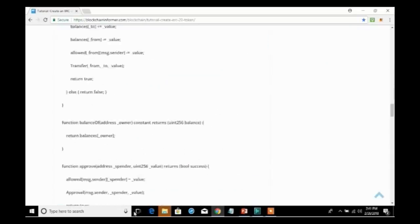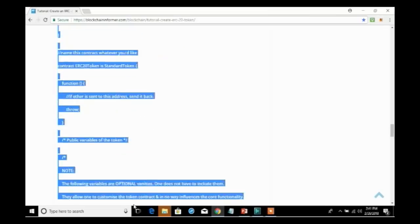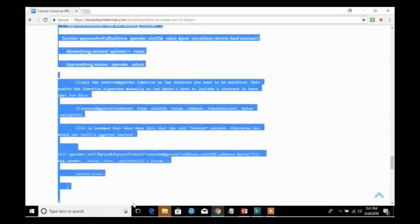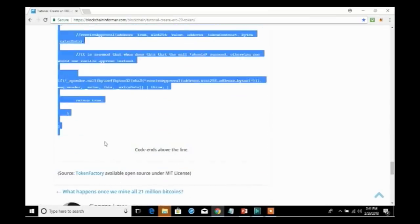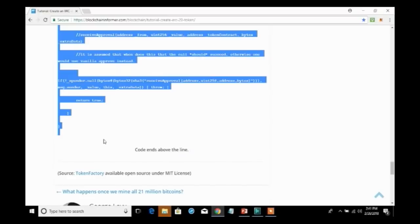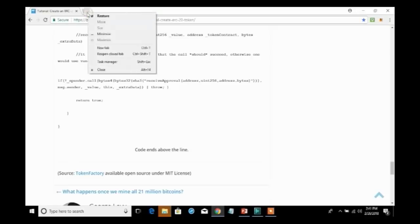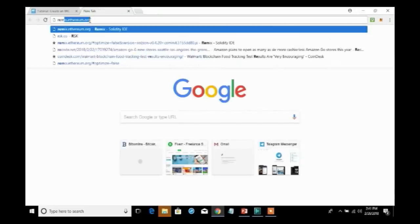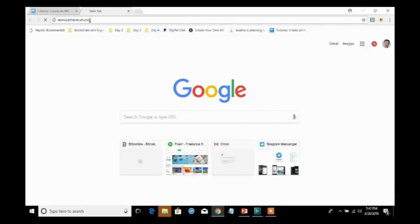We will take this code because it's already pre-programmed and this is built on the ERC20 standard which we spoke about. This will make things far easier and all we'll need to do is just fill in the blanks. So, now that we've got our code, I'm going to copy it and proceed to go to Remix. And the URL is remix.ethereum.org.